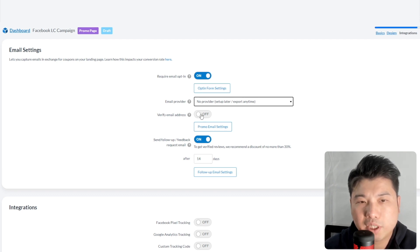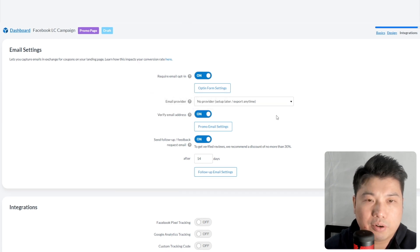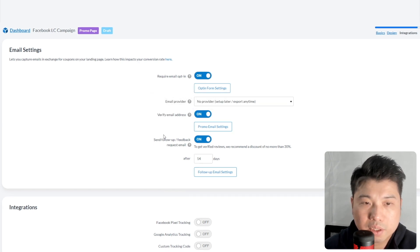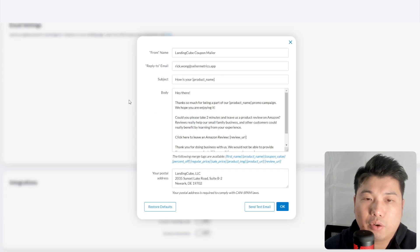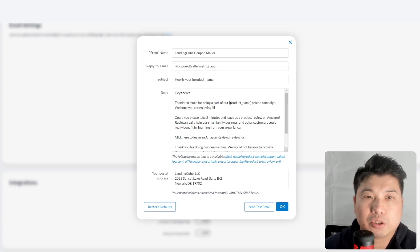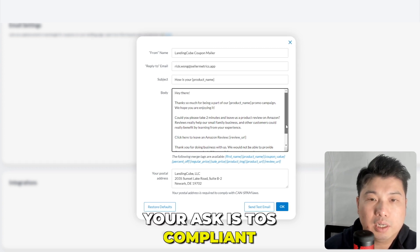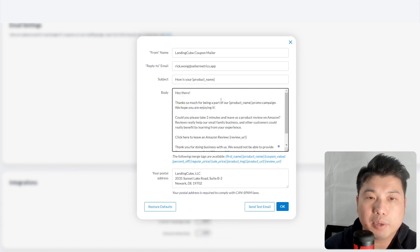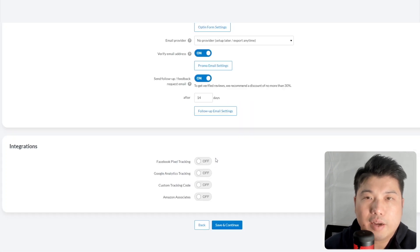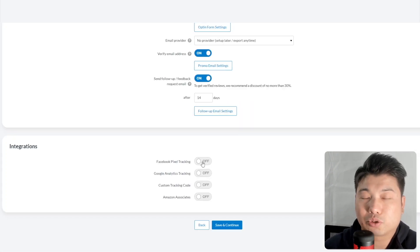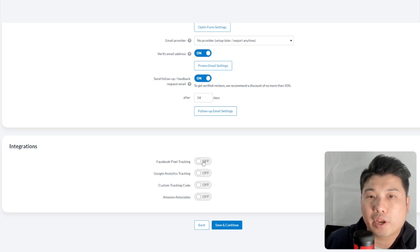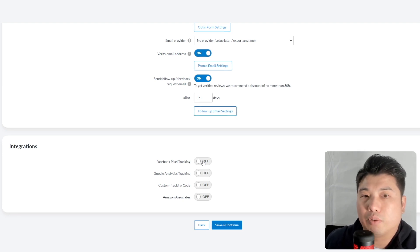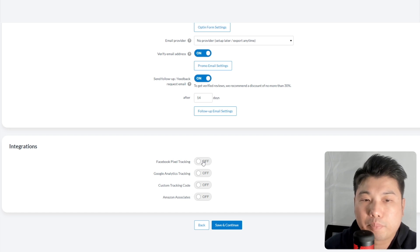Enable 'Verify Email' to confirm the email address is correct. There's also a follow-up email setting — after a shopper claims their coupon, you can send a follow-up after a set number of days to ask for a review. Make sure your ask is TOS-compliant; the provided template is already TOS-compliant. If you're running a Facebook ad, you'll also want to add the Facebook pixel tracking, because it allows you to run a remarketing campaign after this initial campaign.